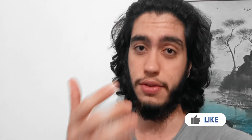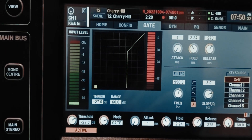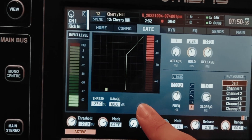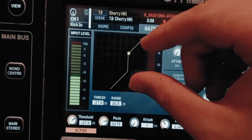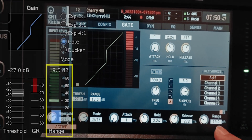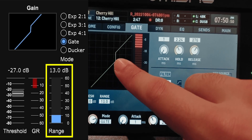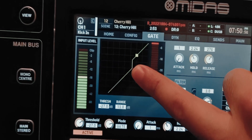Threshold, attack, and release are arguably the three most important settings on a gate. Hold is important but not as crucial as attack and release. You also have a knob called Range. By default, when the signal gets below the threshold, the gate pushes it all the way down until you can't hear it. But if you lower the range, you're telling the gate you don't want to mute it entirely — just push it down by a certain amount and leave it alone.